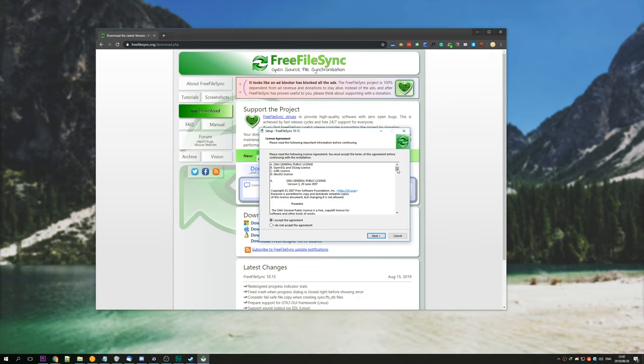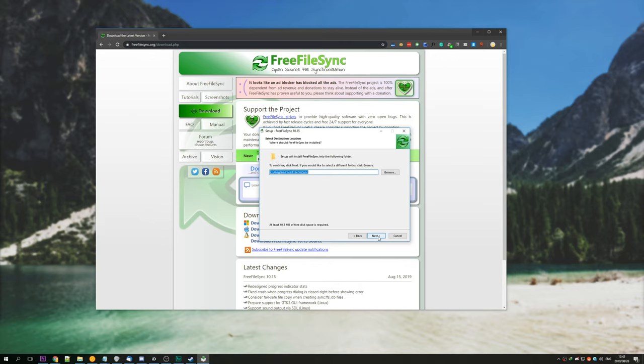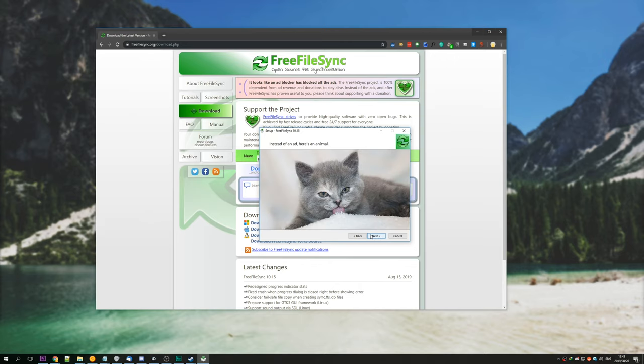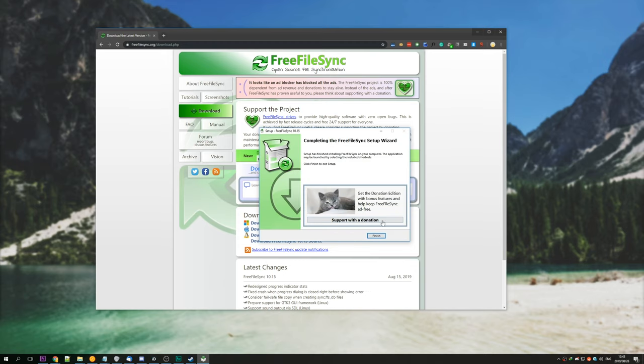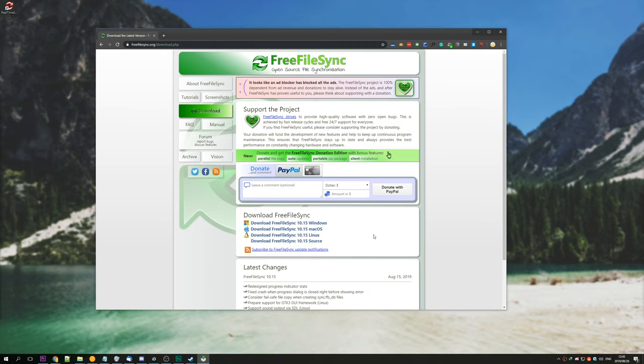Hit run, read through these and agree, next, choose a place to install, next again, next, and here's a picture of an animal instead of an ad, nice and cute, next, done, hit finish.